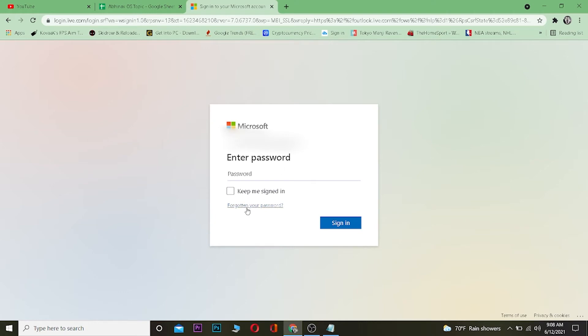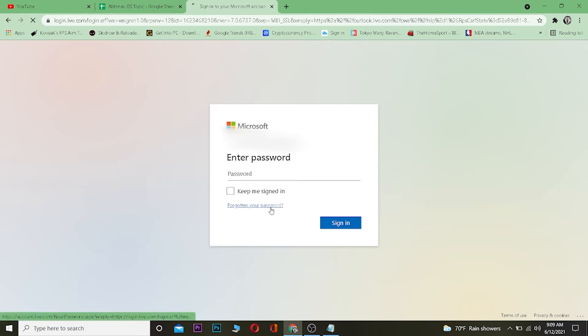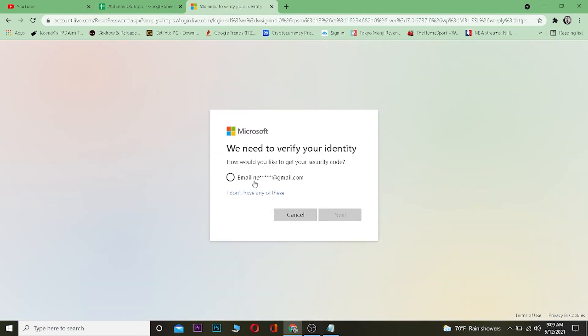After doing that you want to click on where it says forget your password because you don't remember your password to sign in. So you got to click on forget your password.